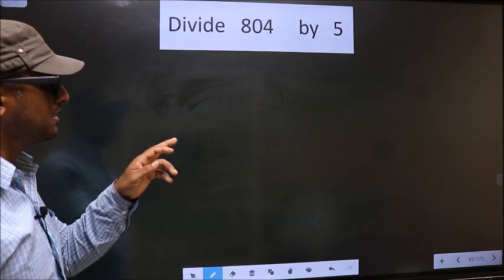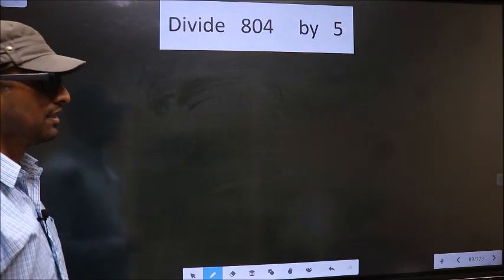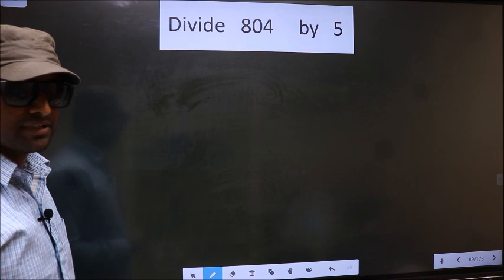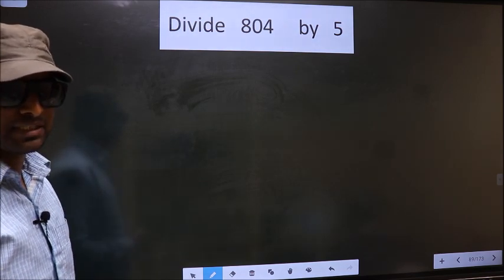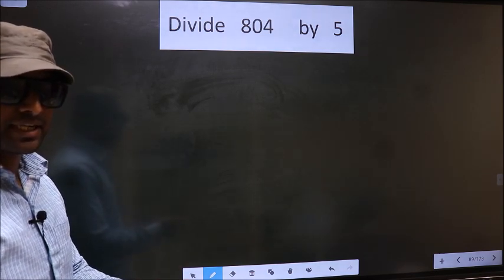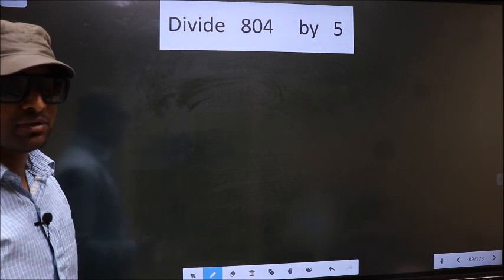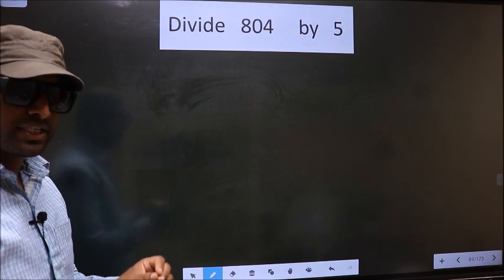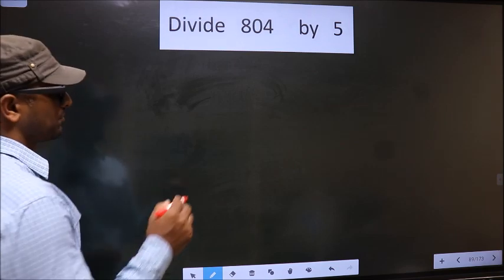Divide 804 by 5. While doing this division, many do this mistake. What is the mistake that they do? I will let you know. But before that, we should frame it in this way.